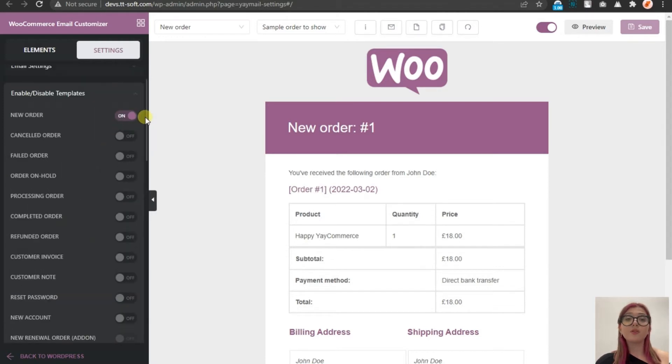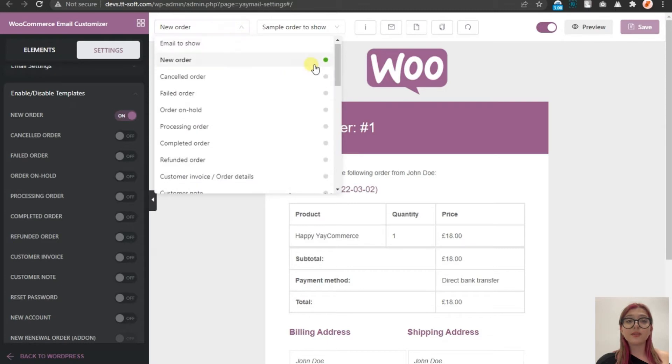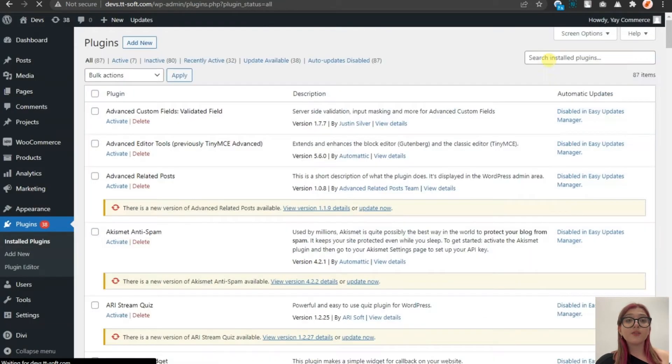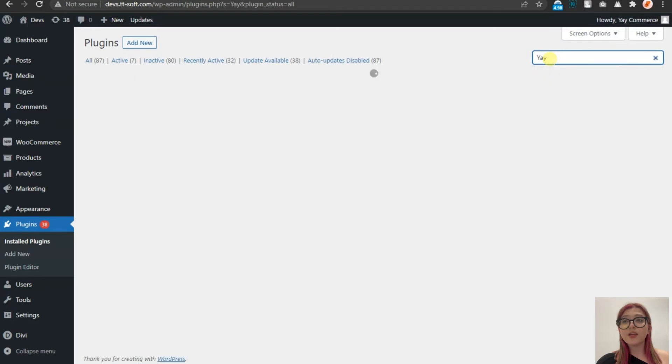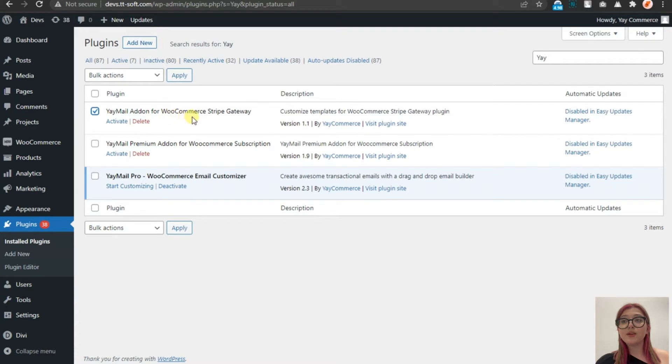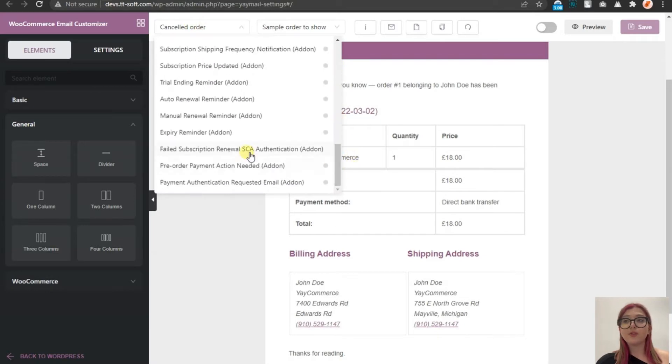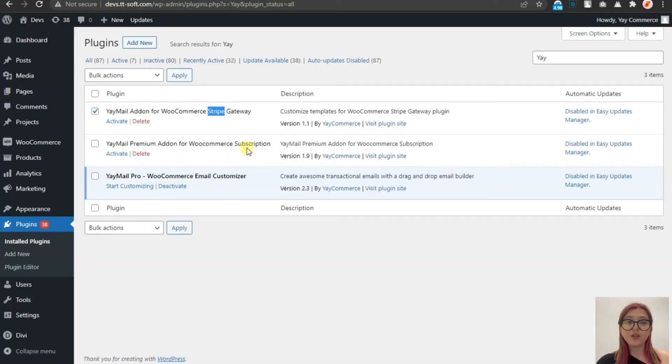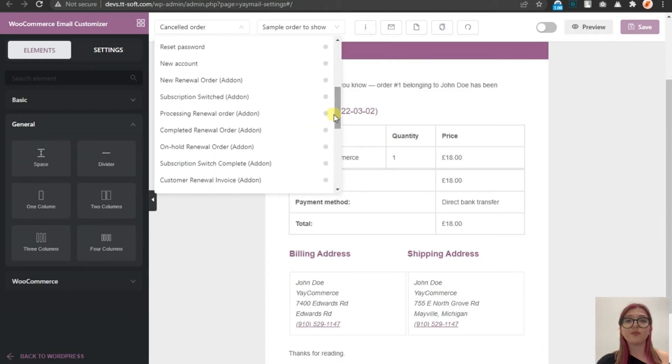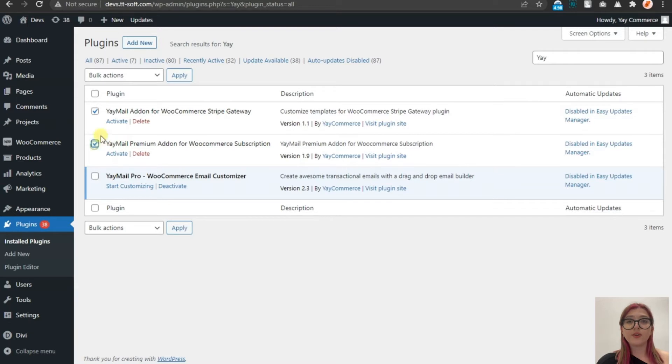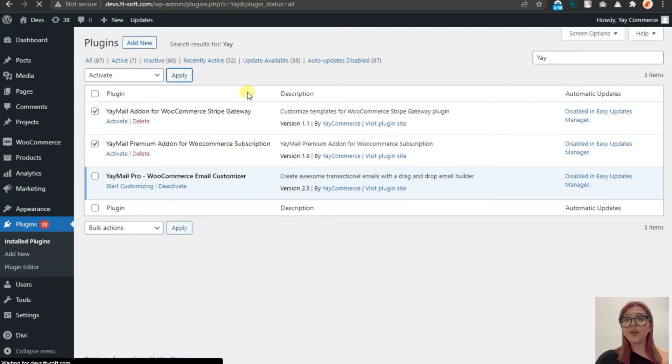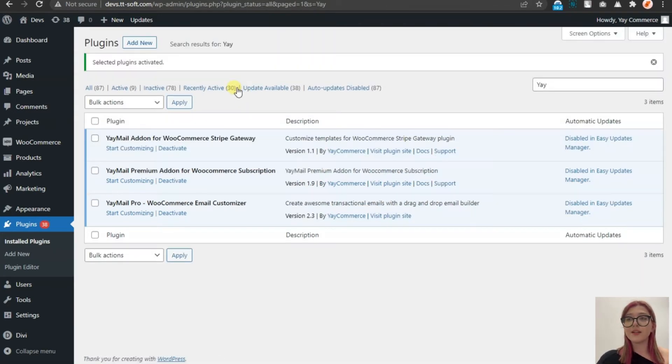The good part about Yaymail Pro is that it allows us to have emails and templates for basically every occasion. Now, I will activate two new add-ons for this plugin, one of which is called Yaymail WooCommerce Stripe. This one will add three new templates to our collection and the other one is called Yaymail Add-on for WooCommerce Subscription and it will work on templates starting from here and until the expiry one. Let's activate them both. So, going back to our email customizer and refreshing the page, we can see every template already installed.